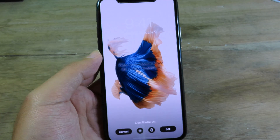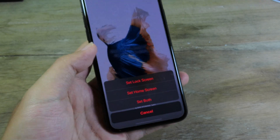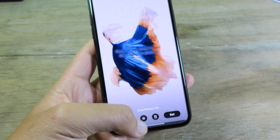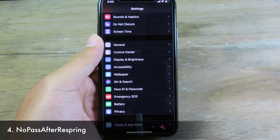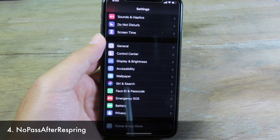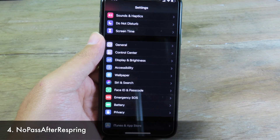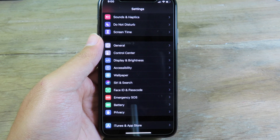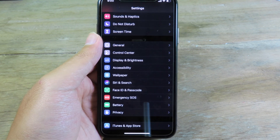Usually when you jailbreak your phone, every time you respring you need to enter your iPhone passcode. If you don't like that, you can just remove it by installing Listwix.